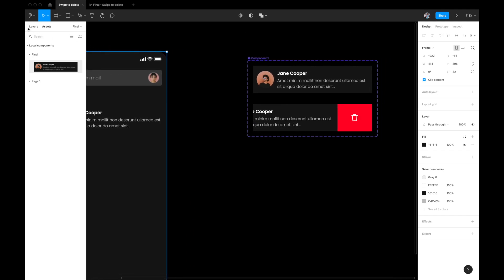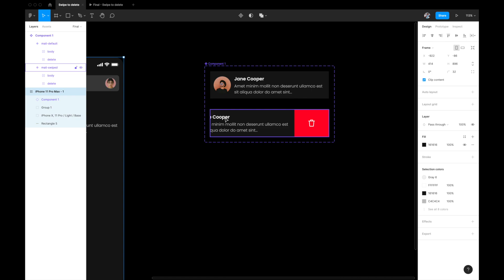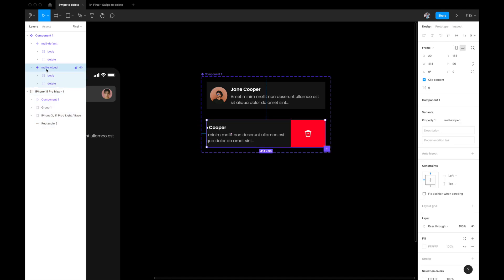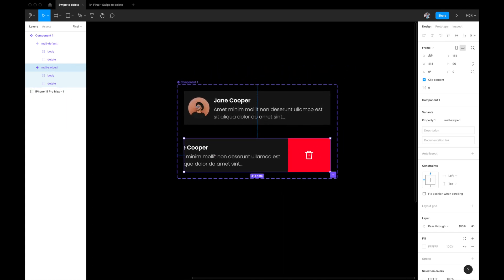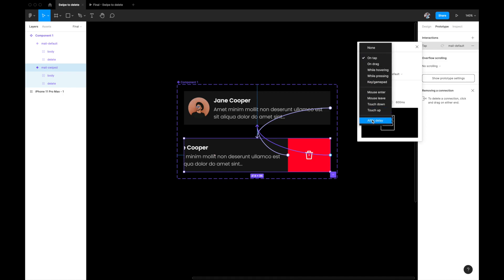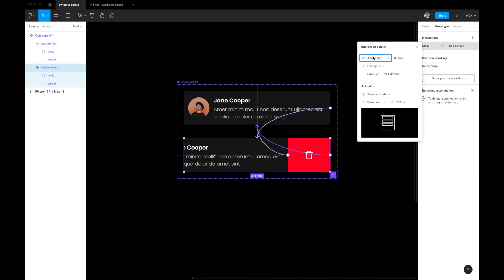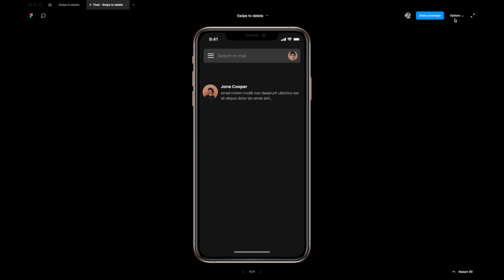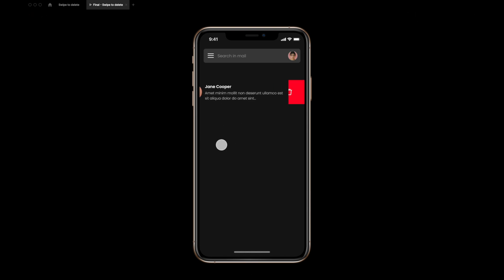Next, we want the component to automatically close if the user swipes but doesn't take any action. Select the entire artboard — not a component, the entire artboard — go to the prototyping tab, and link it back to the previous component. Set the trigger to 'after delay' with 1000 milliseconds. Use smart animate ease-out-back. Now if you swipe open and leave it, after 1000 milliseconds it automatically snaps back to the default state.